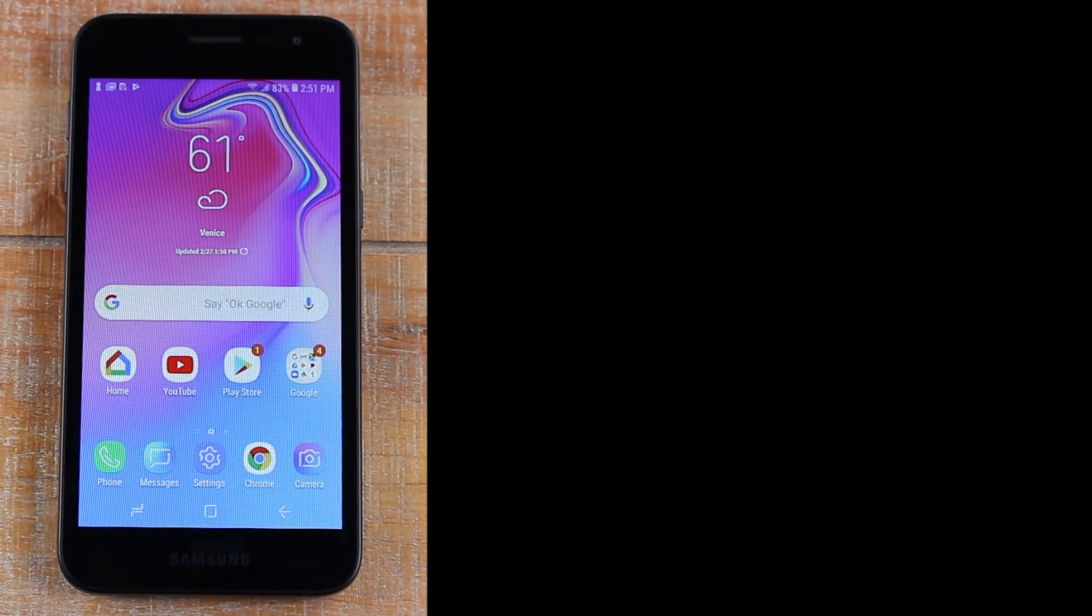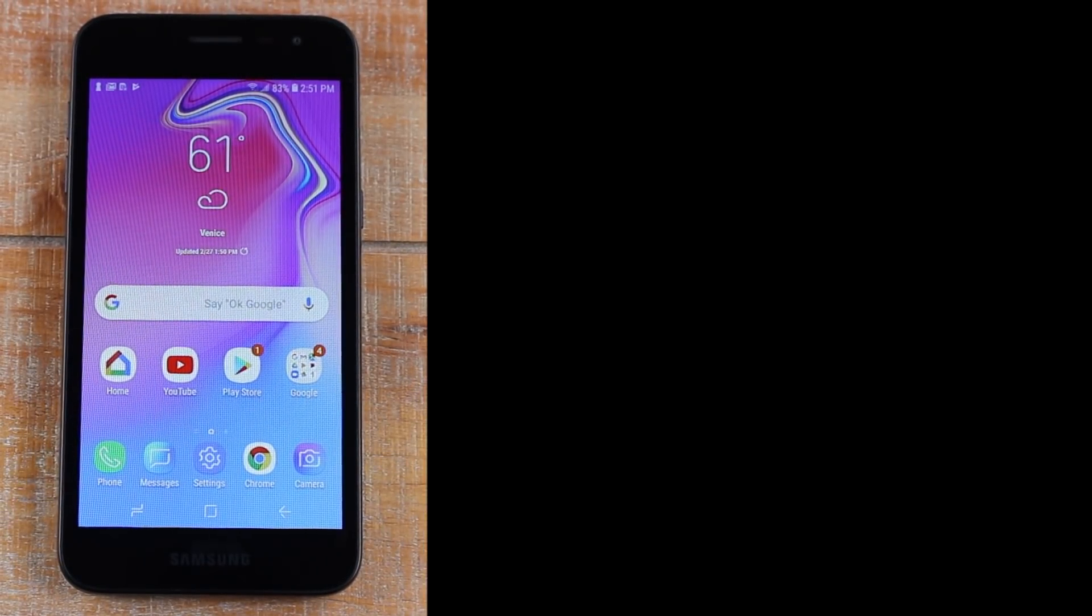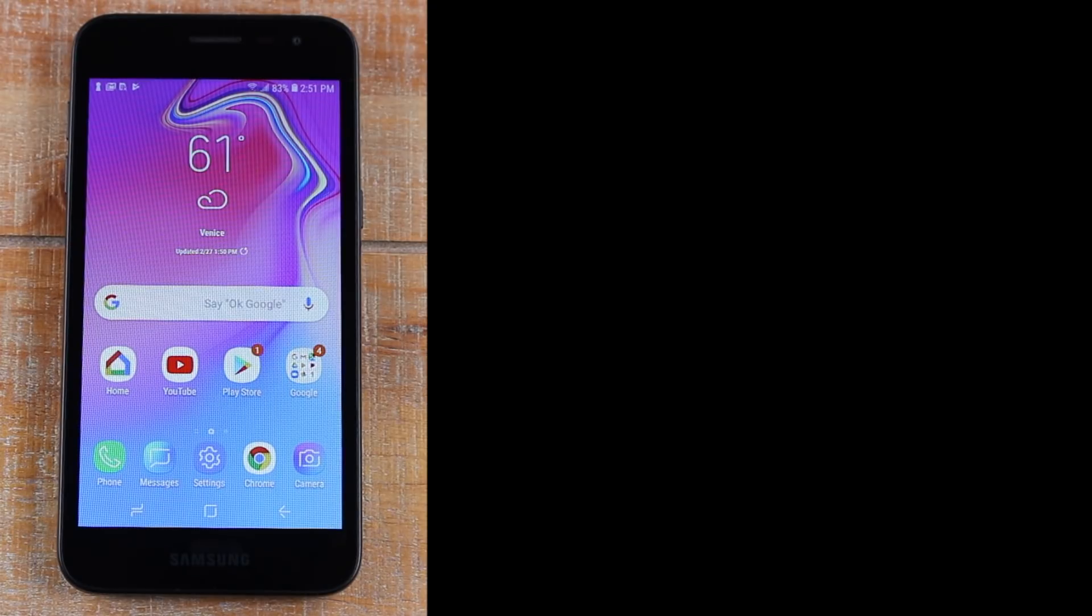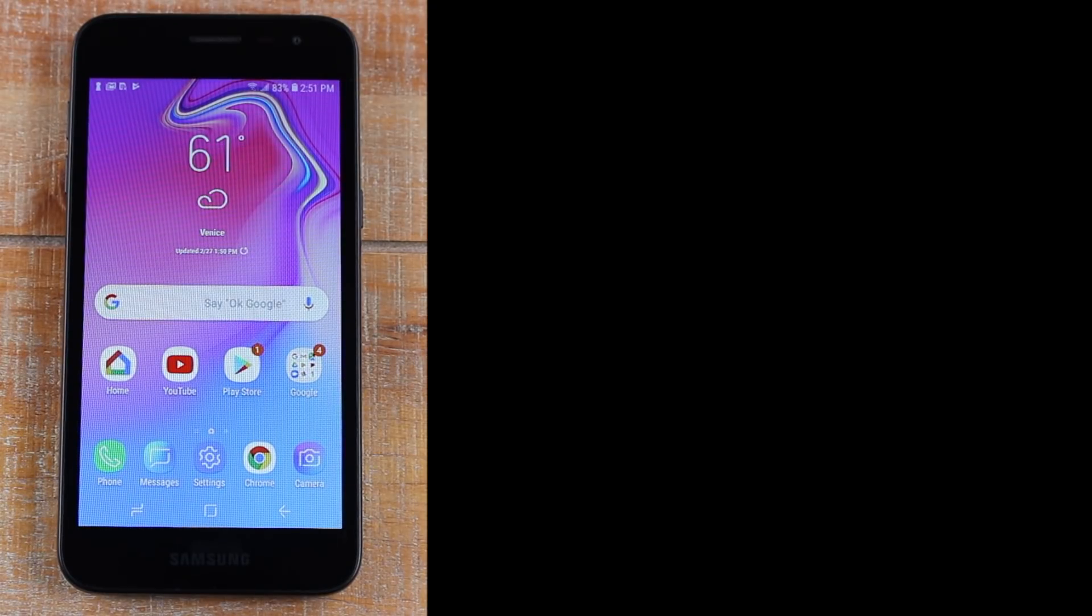Hey guys, Wayne here from HD Tech Videos. Today I want to show you how to mirror your Samsung Galaxy J2 screen to your TV using a Chromecast.